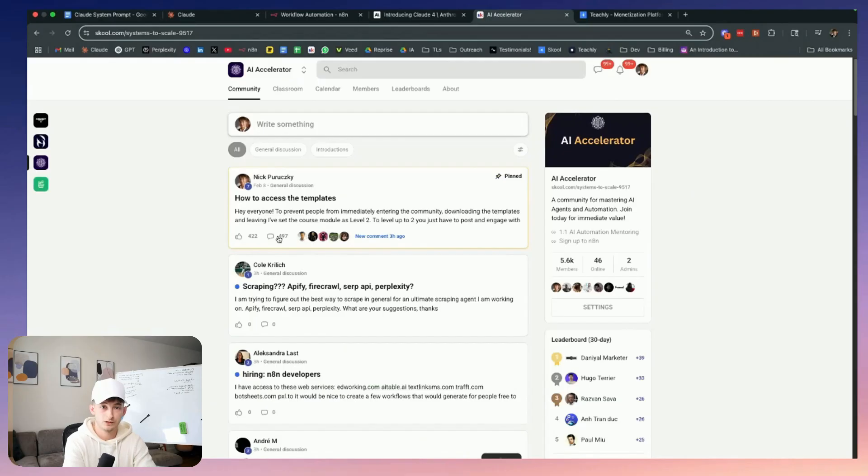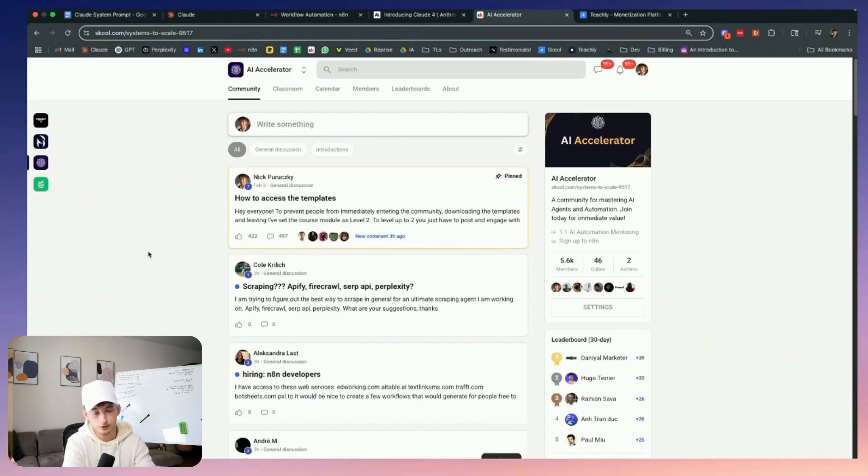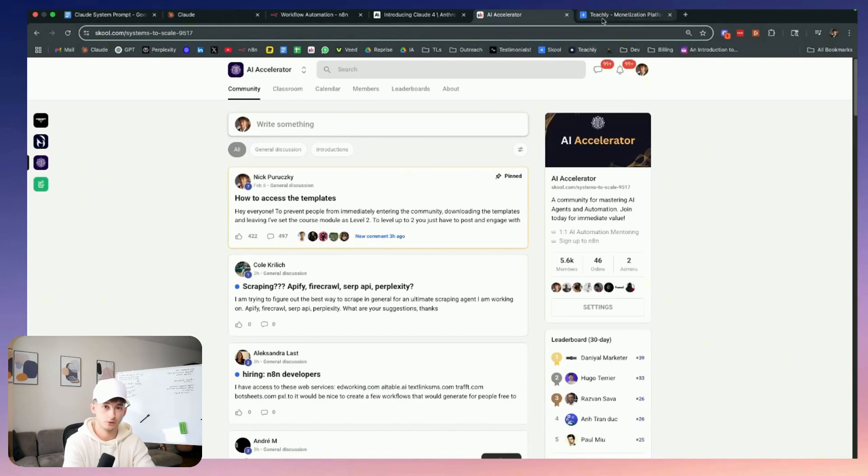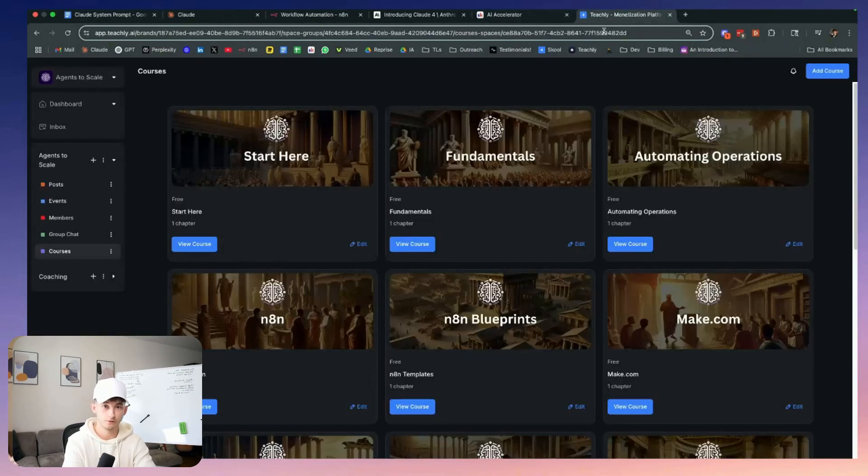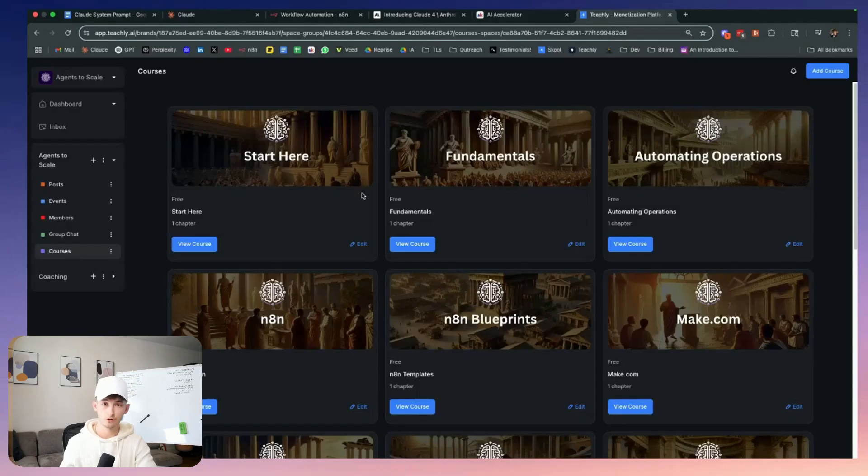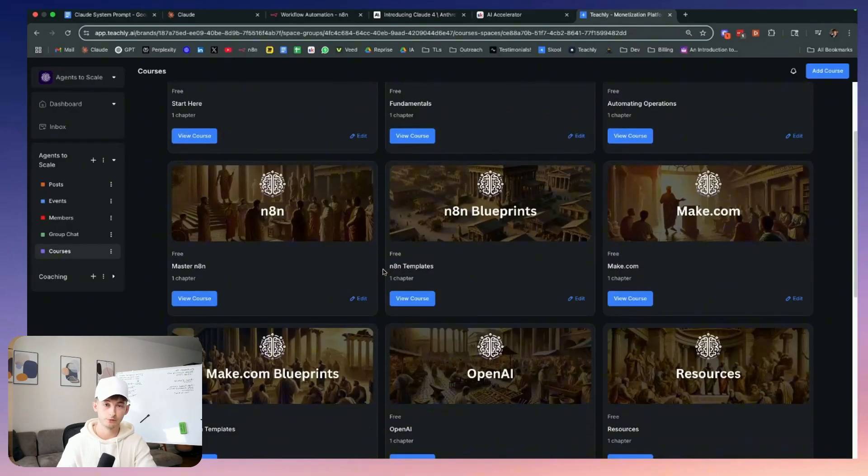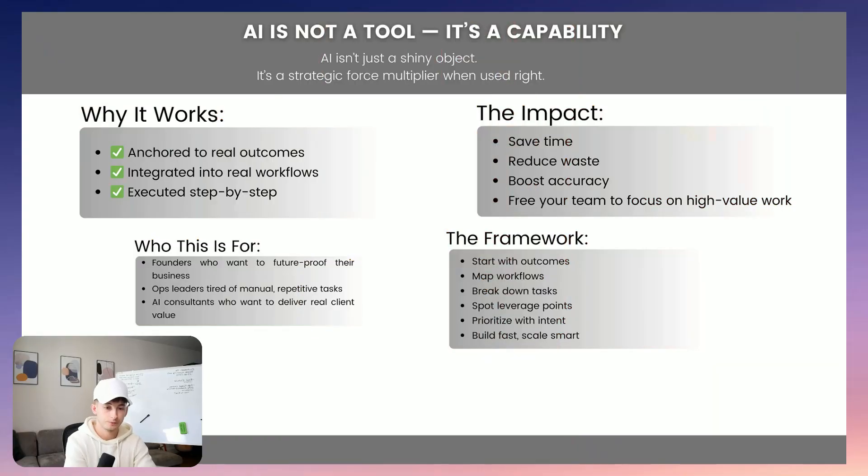And by the way, if you want to get access to this board and everything, then you can check it out in my free school community. And if you're a business owner looking to drive revenue or create operational leverage, or have us go through a process like this for your own company, then check out the link in the description where you can apply to work with my team. But in any case, let's finish this off.